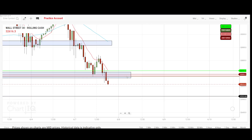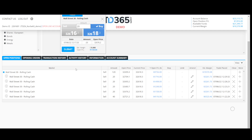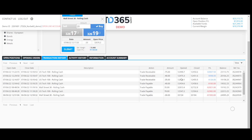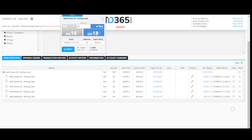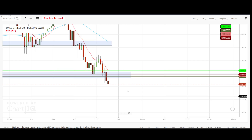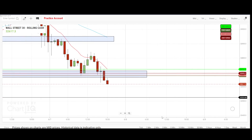The previous positions that I put went into loss, as you can see here, these went into loss. I made some small profits with the NASDAQ, now I have a Wall Street open, and I caught a nice run.